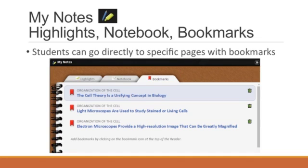In summary, Cengage's MindTap provides a variety of student engagement apps that allow my students to interact directly with the course content as well as with their classmates and me. The more students engage with the content, the more likely they'll get it, or at least ask for help with the ConnectYard, which is available in MindTap.